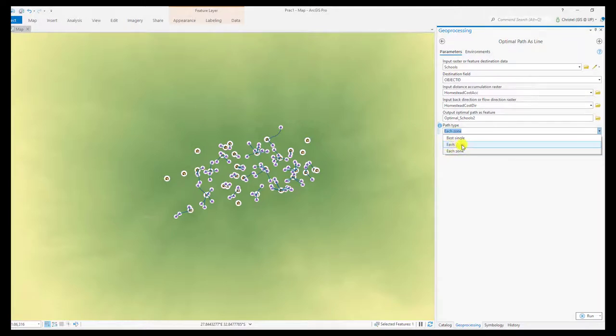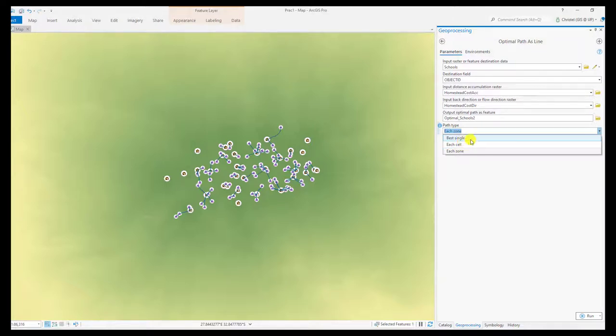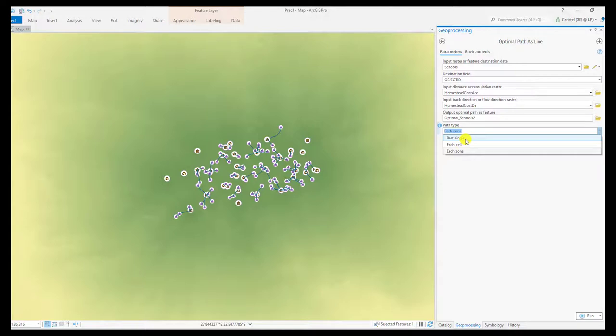If it says each cell, then you'll be navigating to multiple points, so all of the schools will be considered. And if you do best single, then only one of the schools will be considered, that which has the ultimate least cost path out of all the potential options.